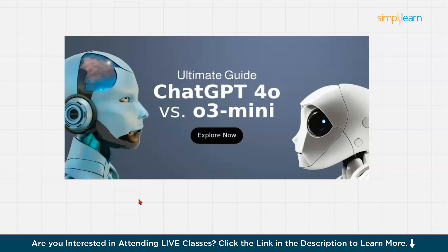So guys, what is exactly the O3 model? Actually, O3 is an advanced large language model developed by OpenAI, designed to improve adaptive intelligence.